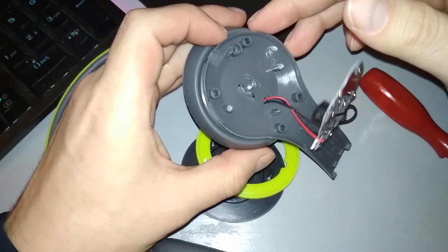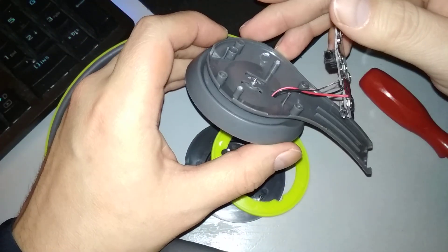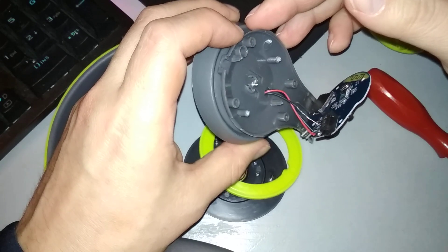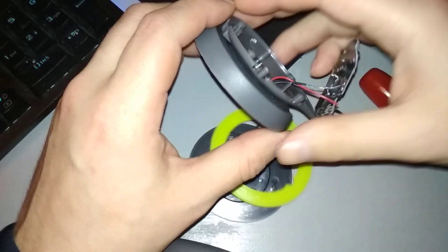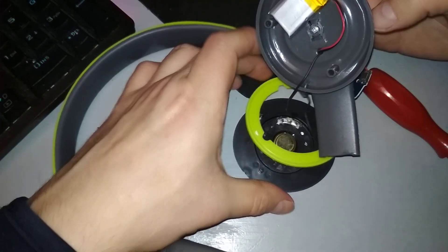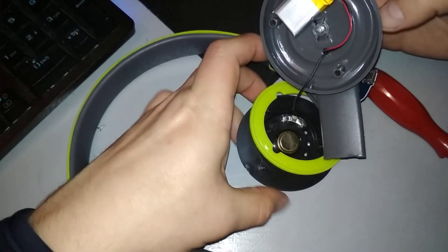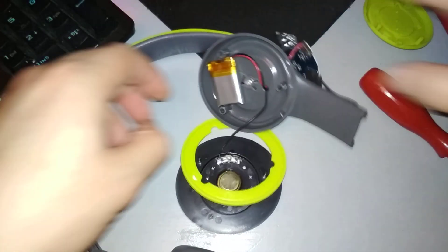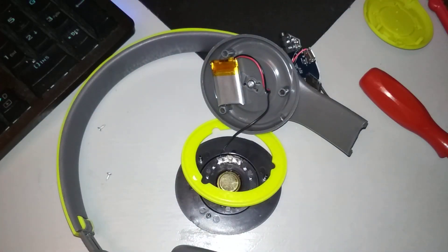So yeah I have to desolder it and then leave the audio cable there only. So let's see, where's my soldering iron?